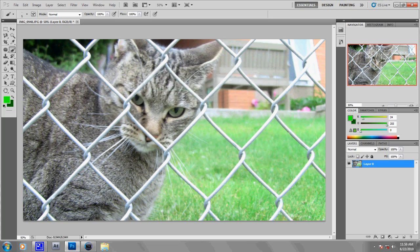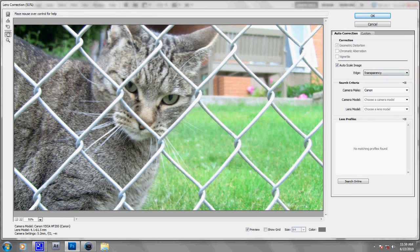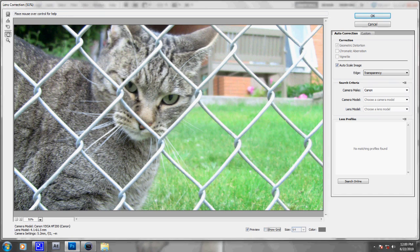Okay, so once it's done loading, the picture will be loaded in, as you can see. And what you want to do is uncheck Show Grid, because it will most likely be there.